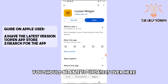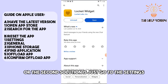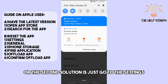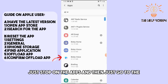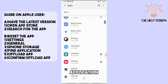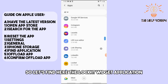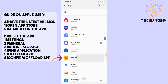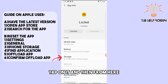The second solution is to go to Settings, then tap on Apps, and find the Locket Widget application in the list. Once you find it, tap on it.